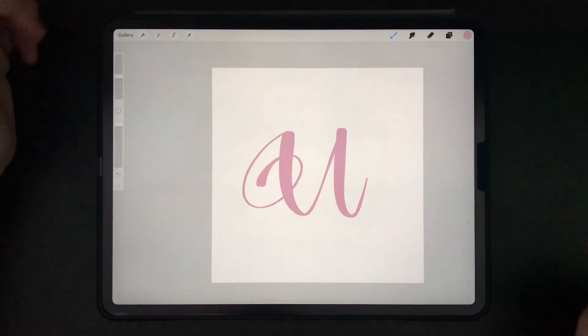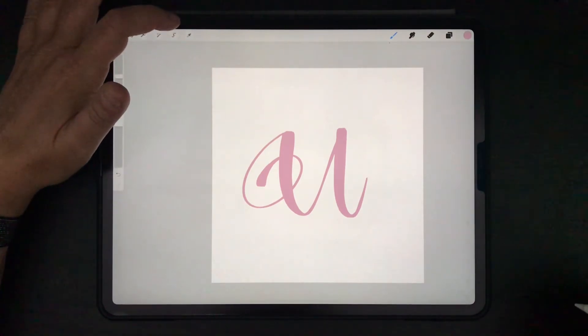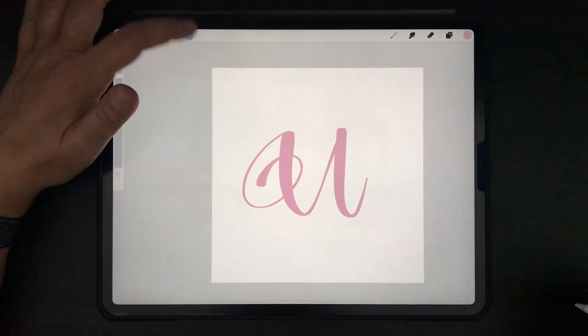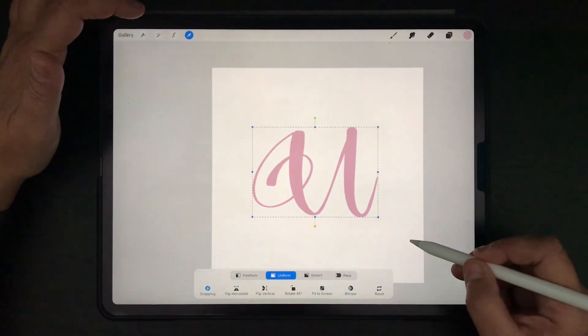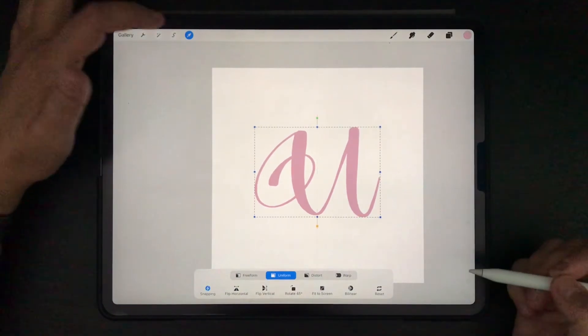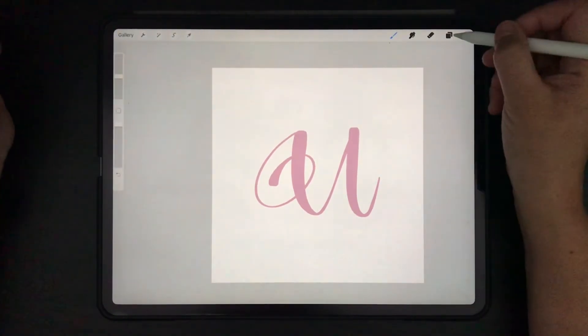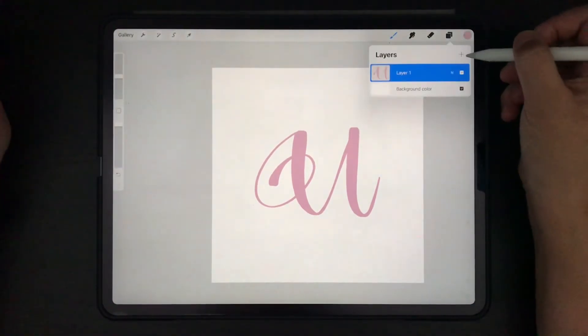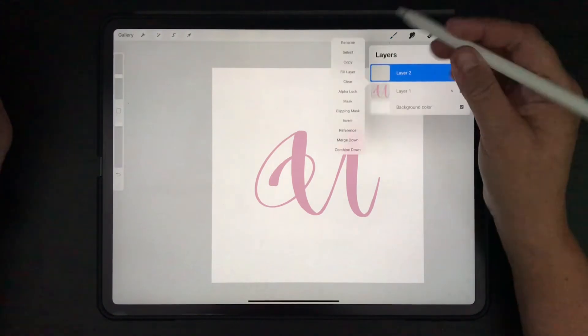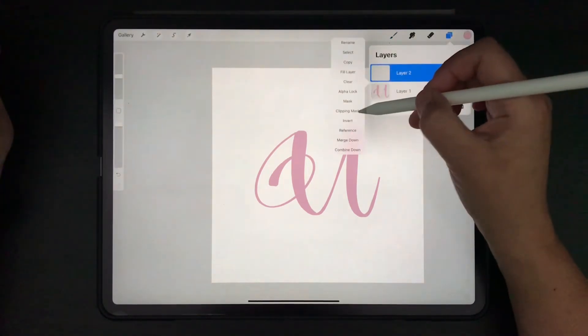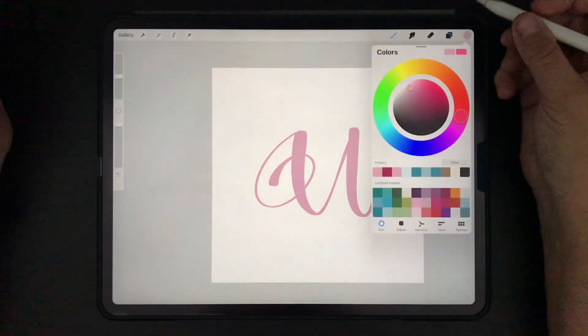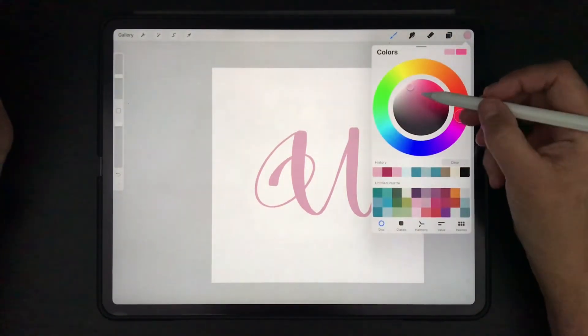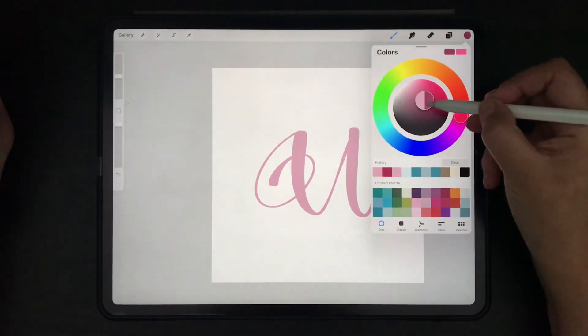So I think this is a cute capital U with a swirl. I'm going to center it and on that layer I'm going to create a clipping mask like this and I'm going to darken my color a huge amount.